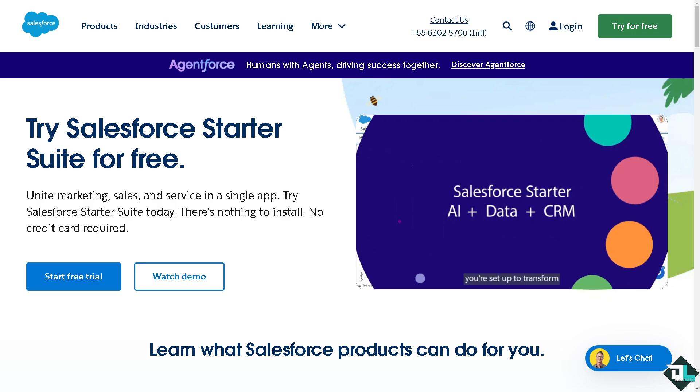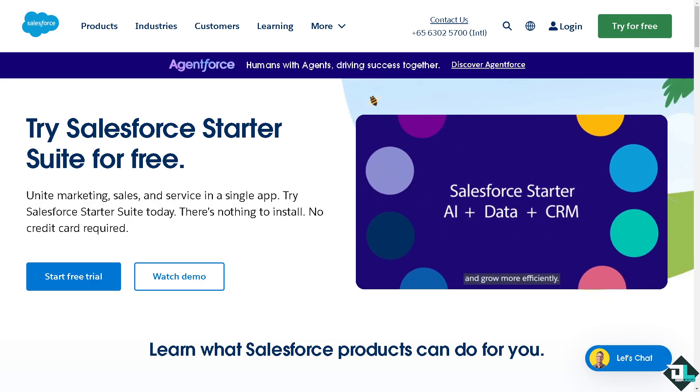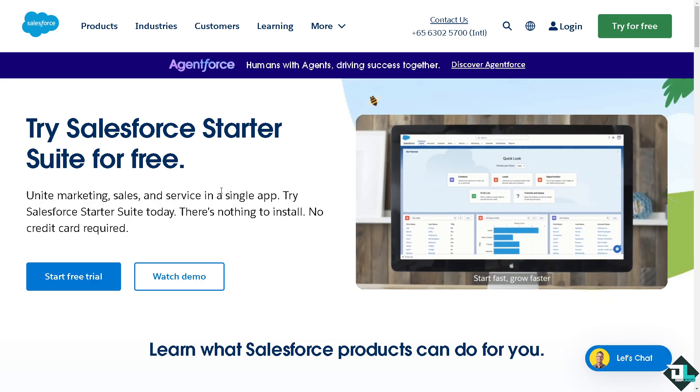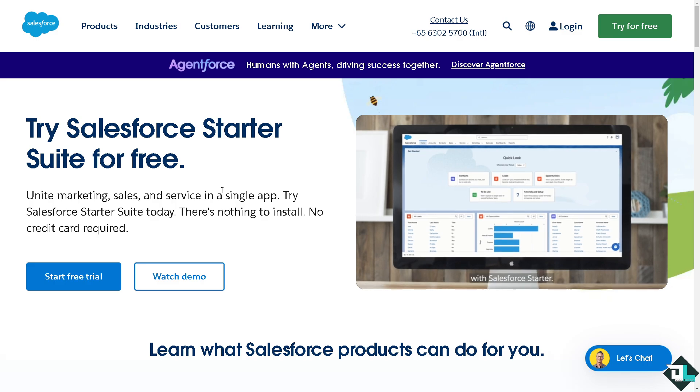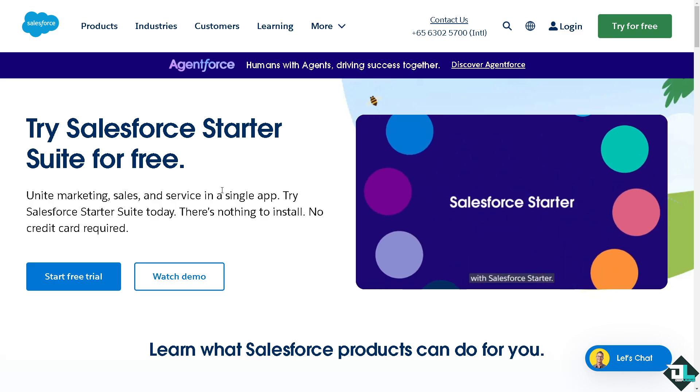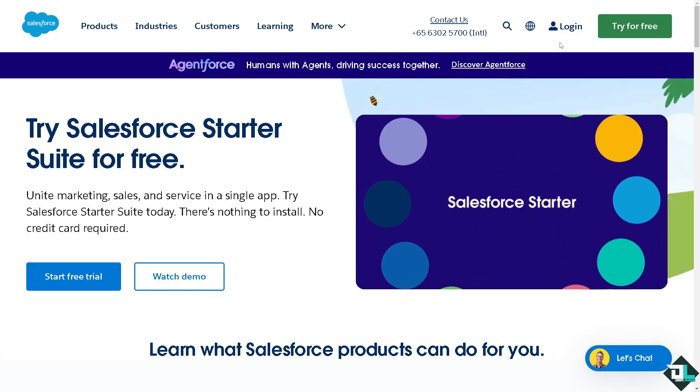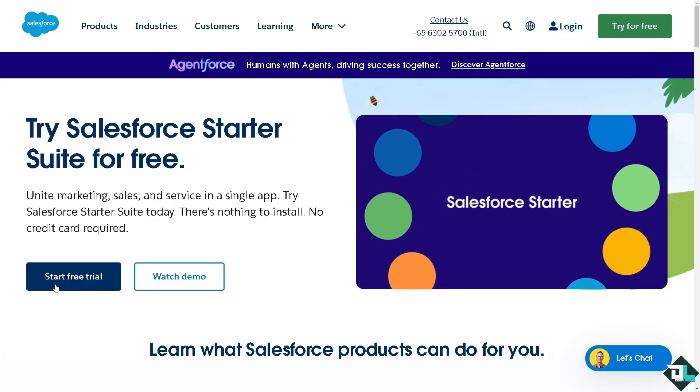Now the first thing that you need to do is to log in using your credentials. If this is your first time in Salesforce, I want you to click the sign up option and from here just follow the on-screen instructions and you're good to go.